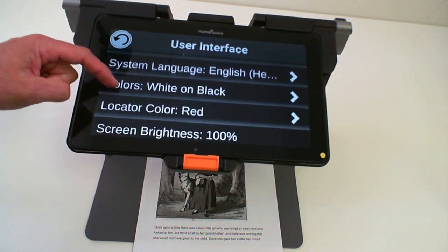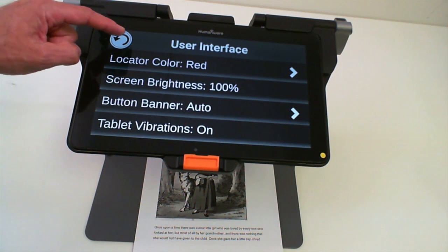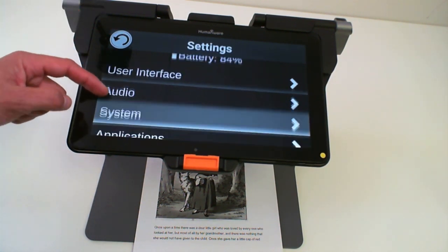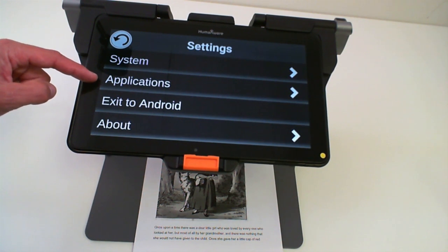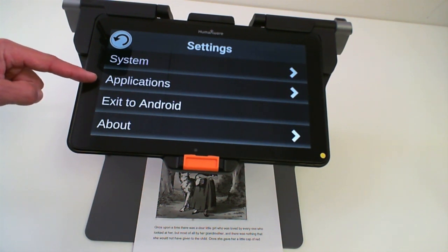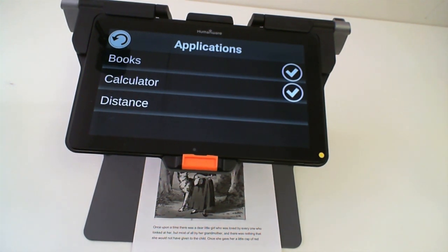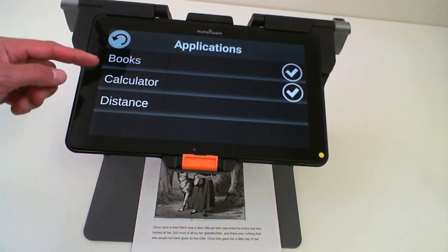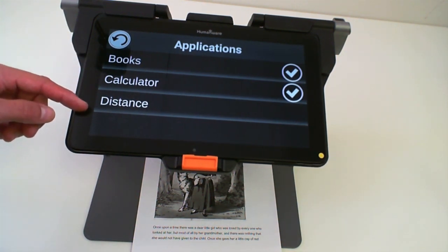If you scroll down in the settings menu, you will have an entry called Applications. If you click on that, this will enable applications to be shown in your simple interface.